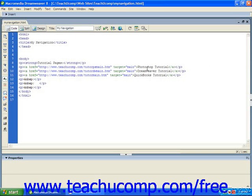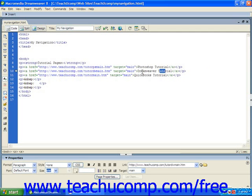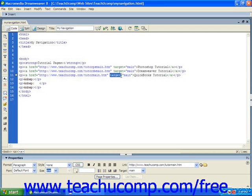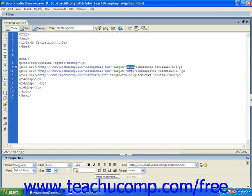Here we have our links, Photoshop tutorial, Dreamweaver tutorial, QuickBooks tutorial, and you'll see that we've applied the target and the name is main. That name corresponds to the name main that we put into our frame set before.